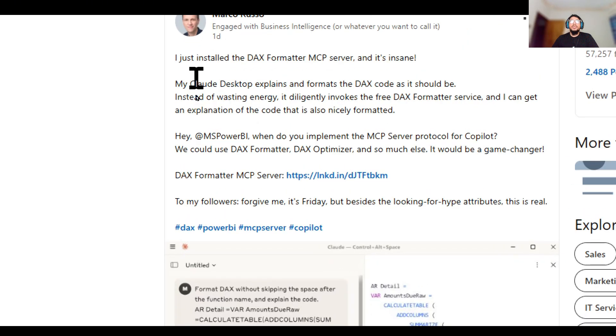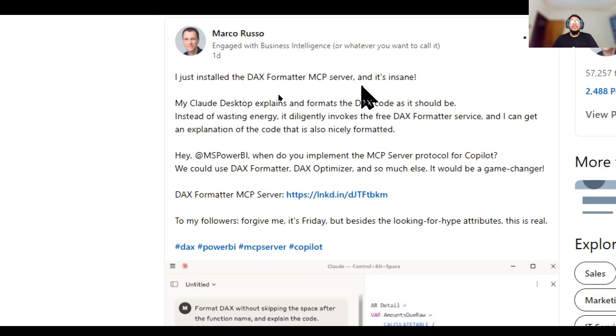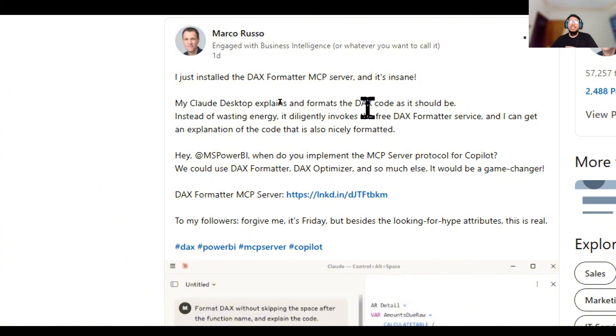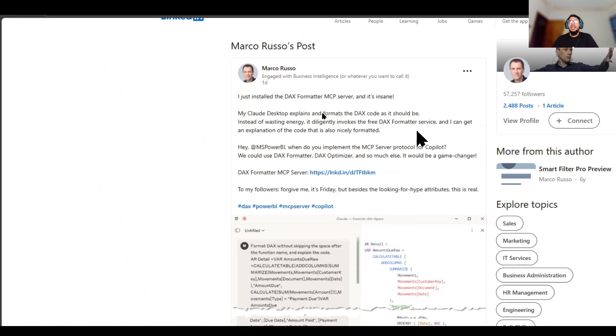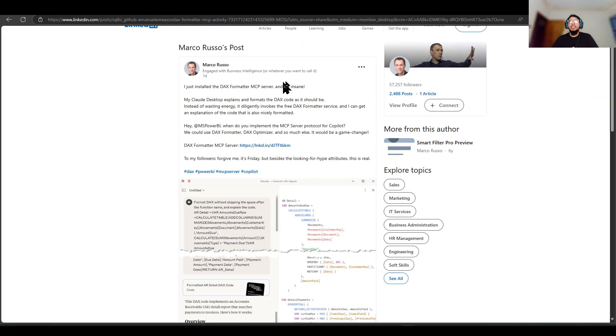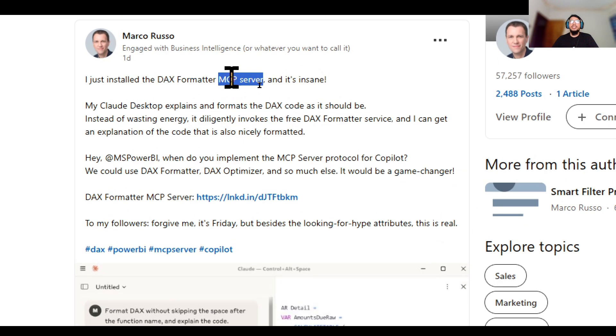It all started with this post by Marco Russo, where he mentioned that they used an MCP server that would take the DEX formatter that is inside their website and would format any DEX based on their website's DEX formatter algorithm. And it got me thinking that this should be the very surface level of the application for MCP servers.